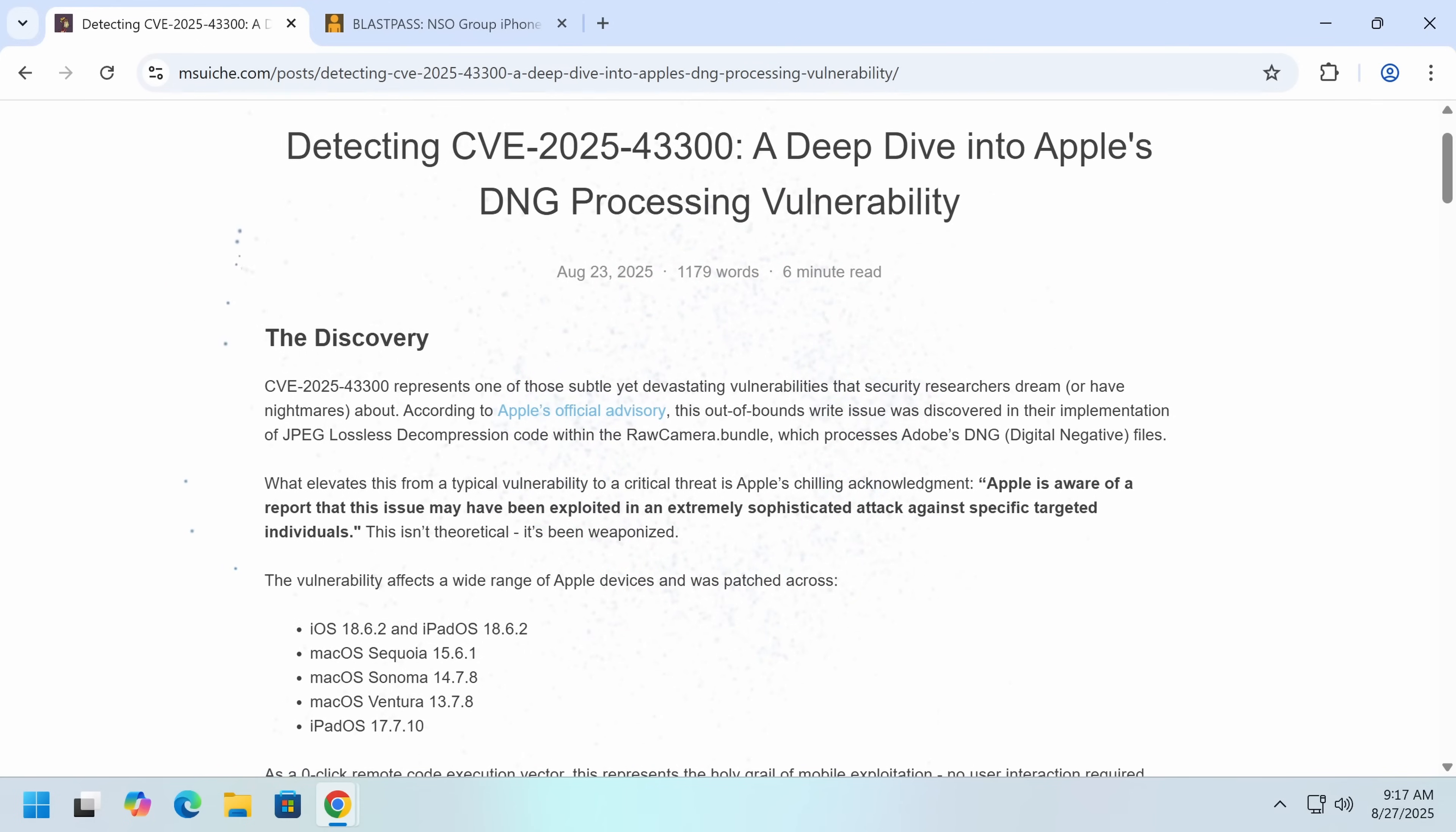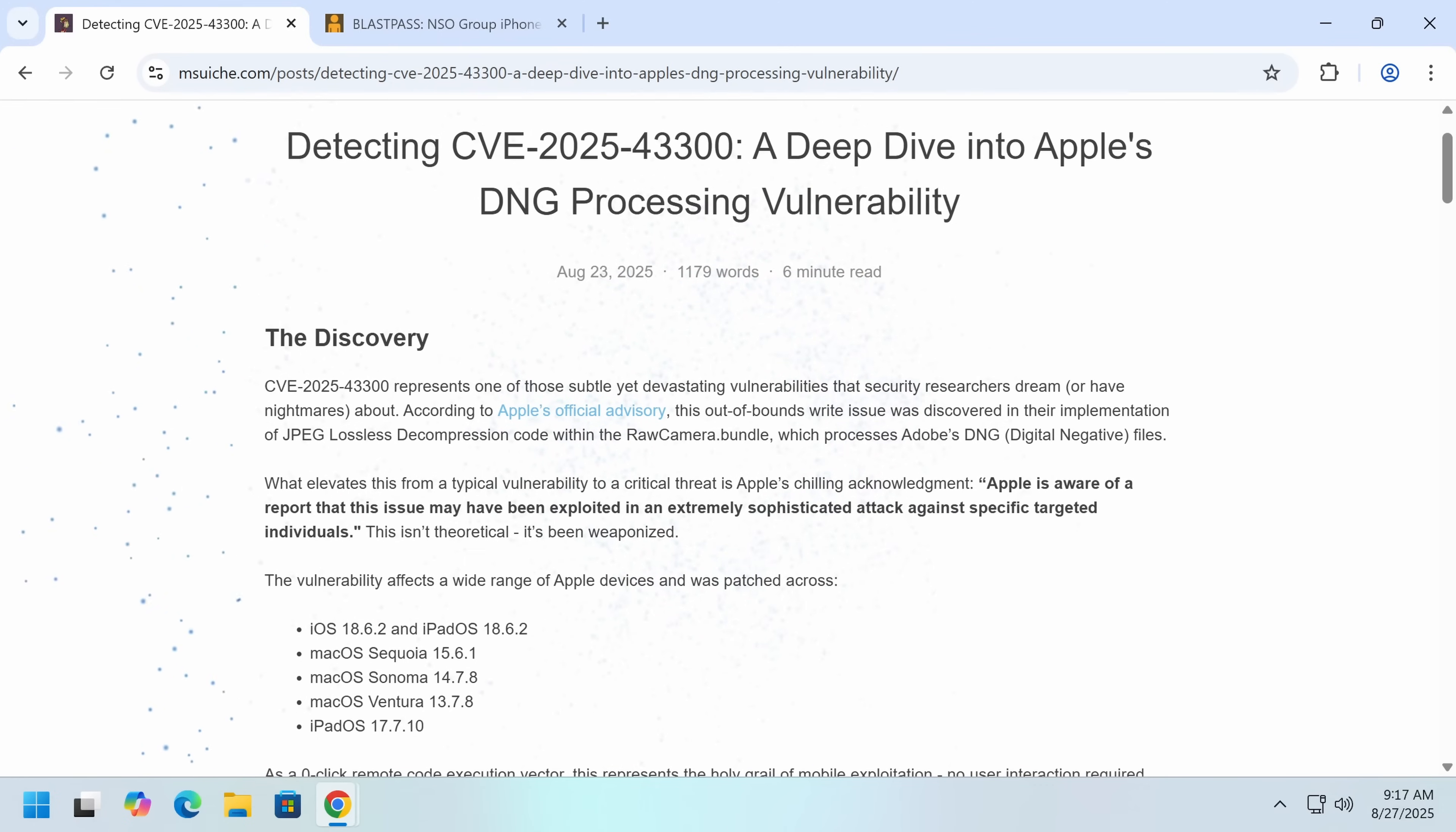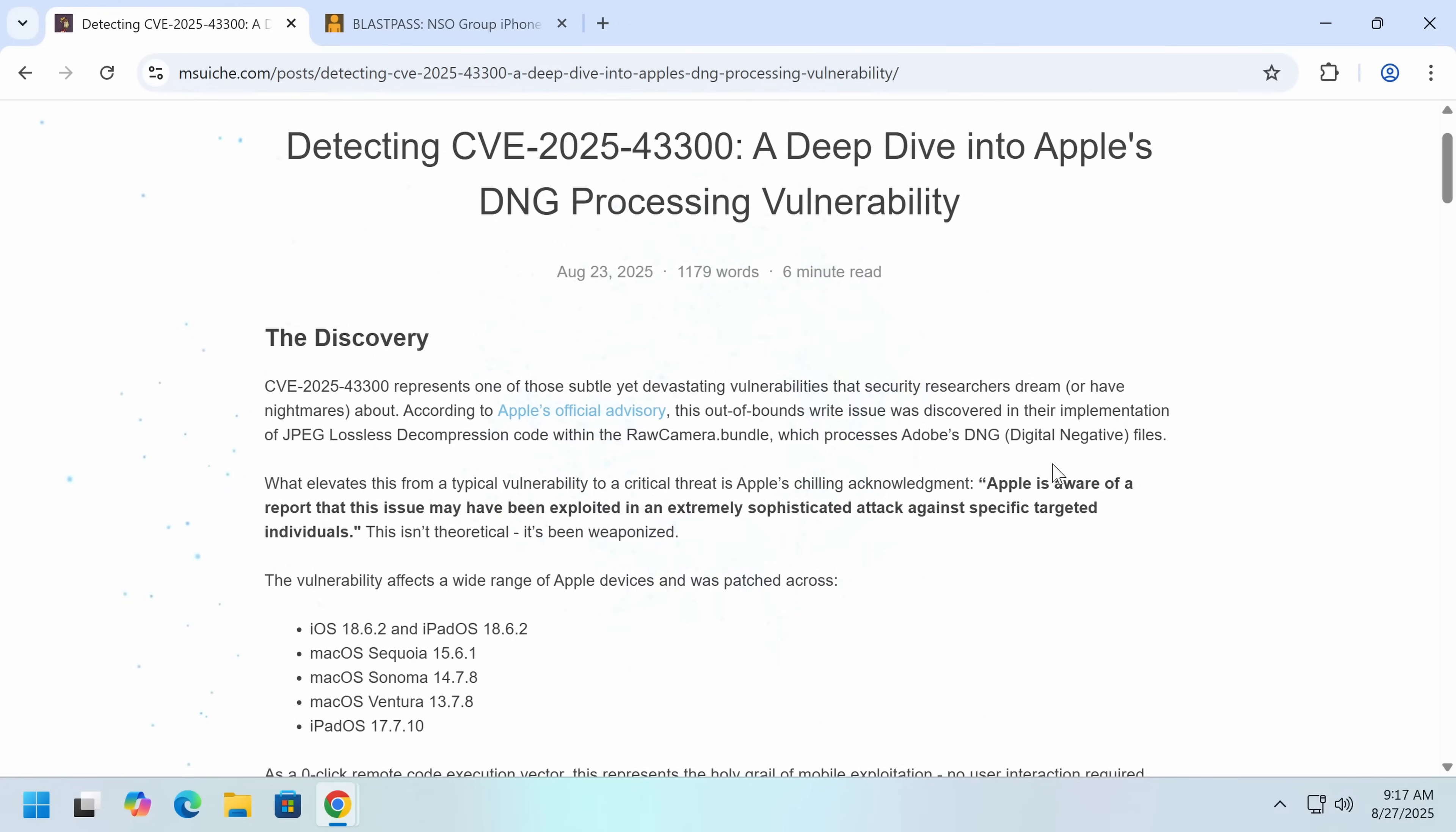So what happened here? Out of bounds write issue was discovered in their implementation of JPEG lossless decompression, which is relatively uncommon, which processes digital negatives. Negative is a type of photography, so that thing.